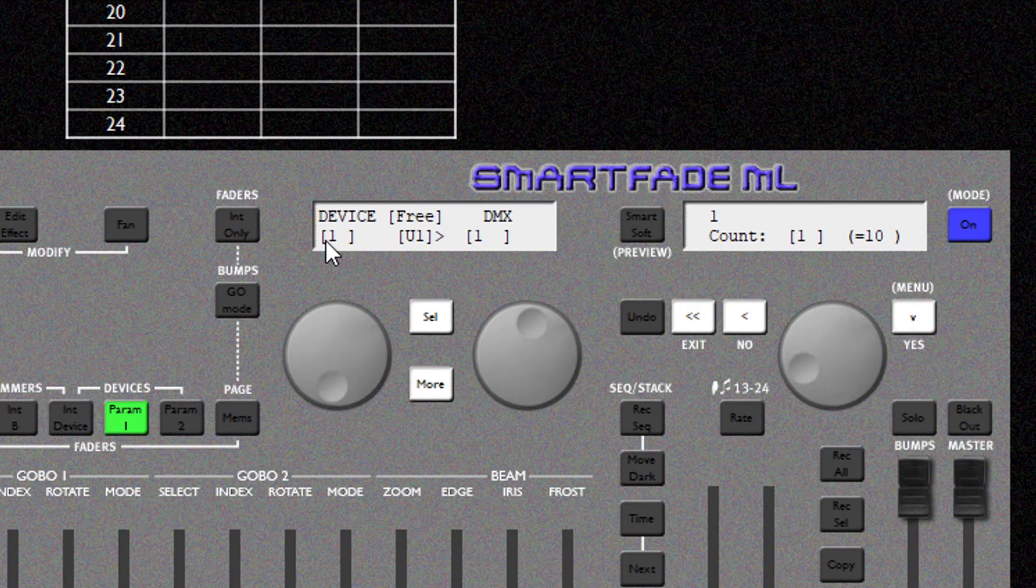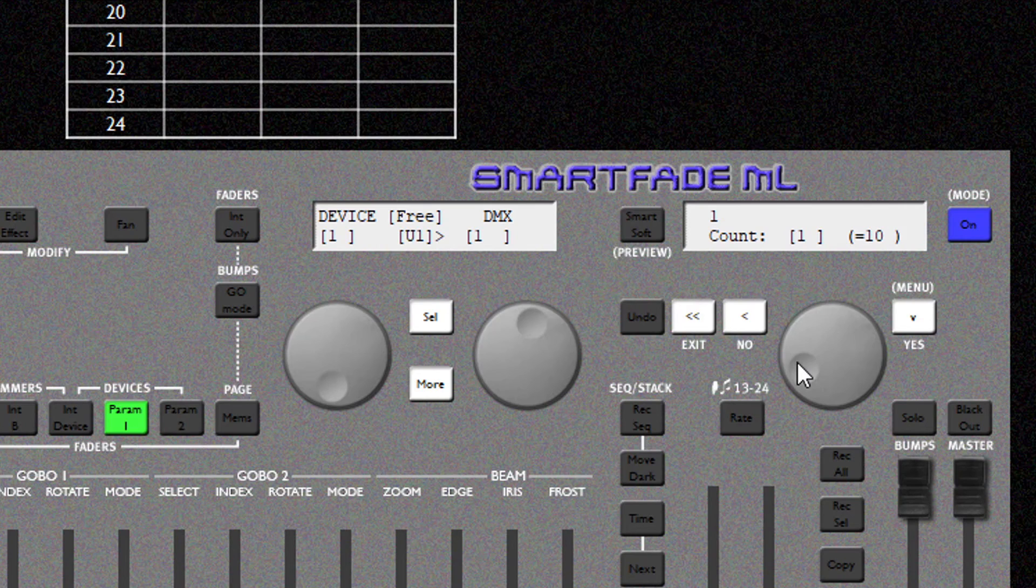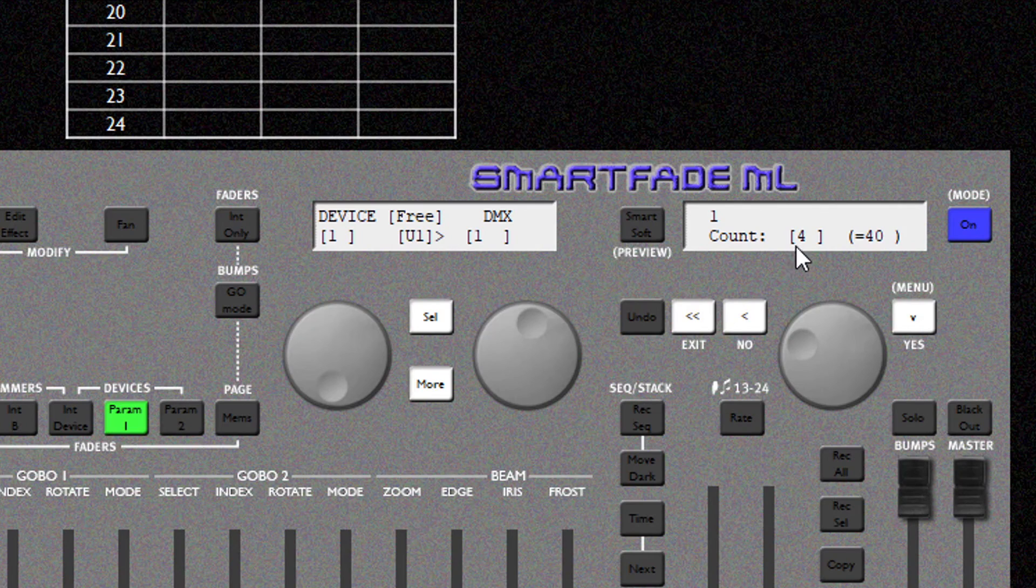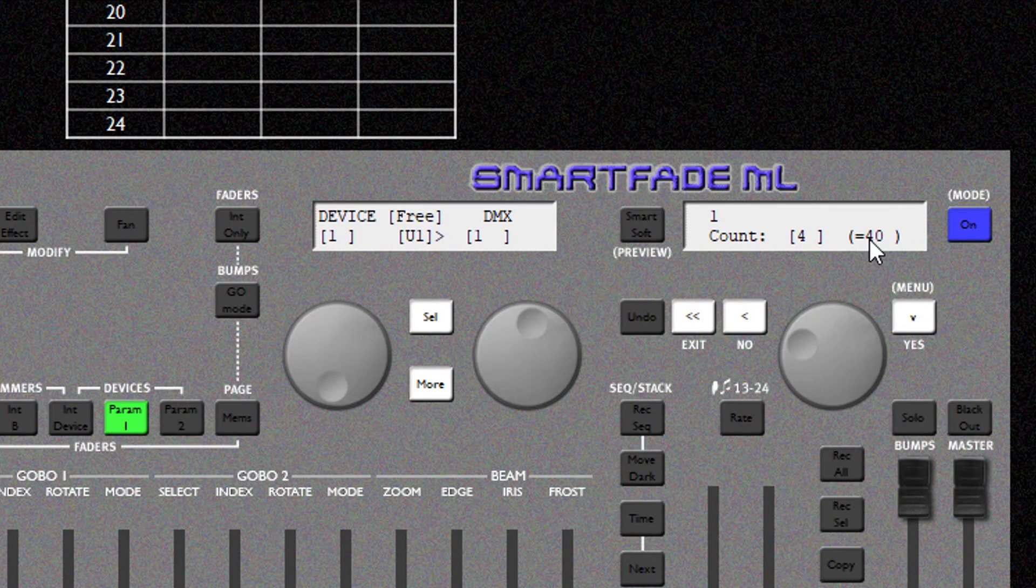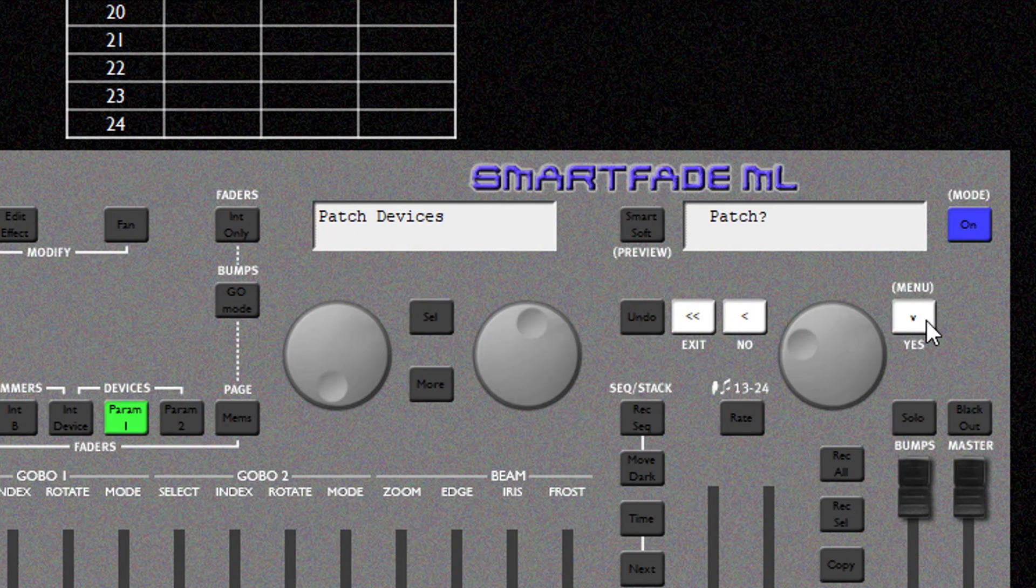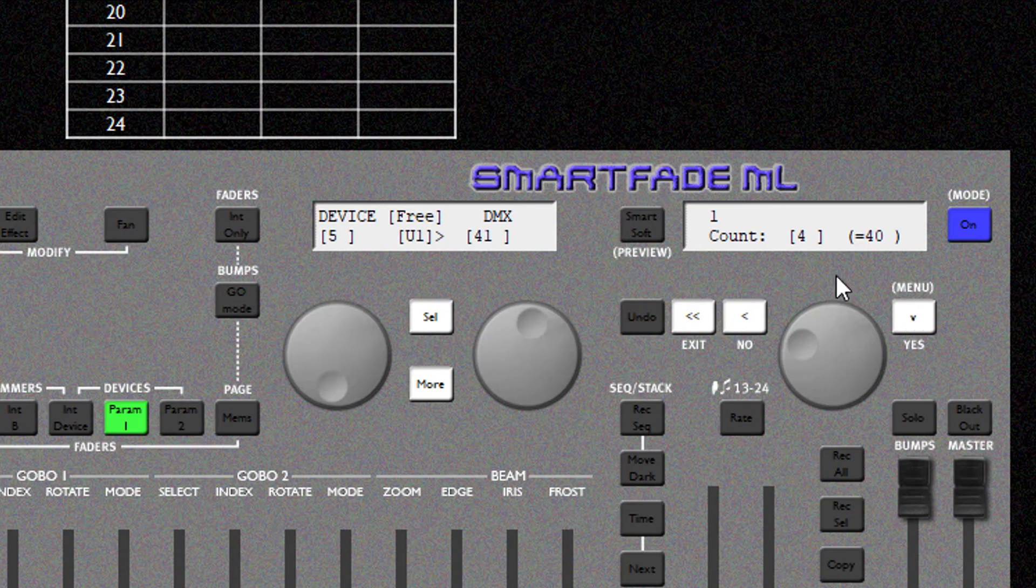I'm going to start at Device 1, Universe 1, DMX 1. And I've got 4 of these patched sequentially. So I'm going to change the count to 4. Console is indicating we are using 40 DMX addresses here. I'm going to hit Yes and it's going to ask me to confirm. I'm sure I want to patch. And that is those fixtures patched.